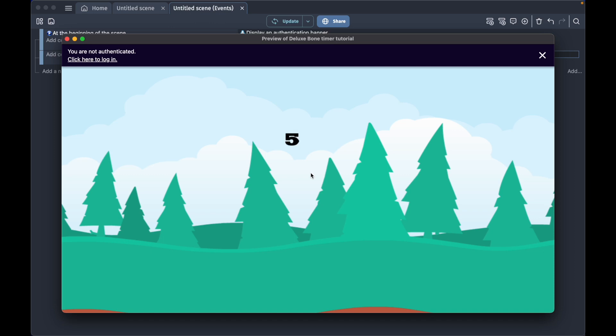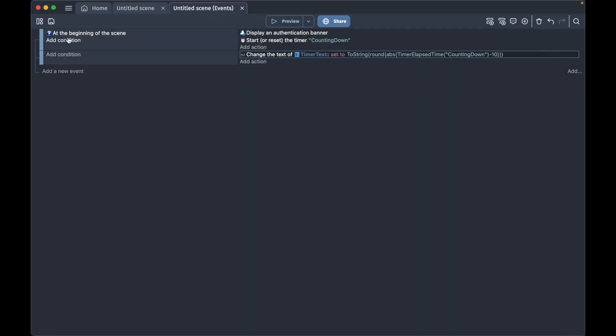What we did here was we added a timer text, and then we made sure that it understood that our numbers were going to be a string text. Then we wanted to round the number so it wasn't so big, and then we wanted it to use absolute numbers and measure the